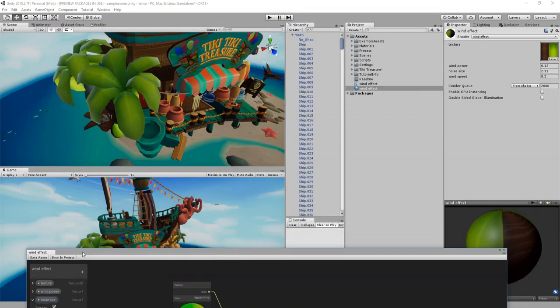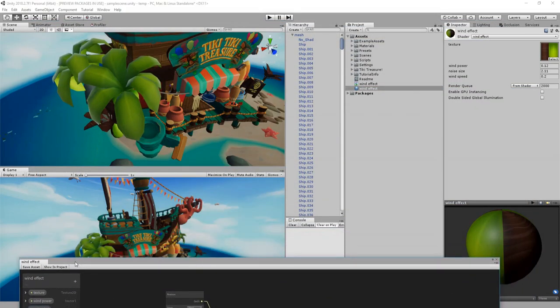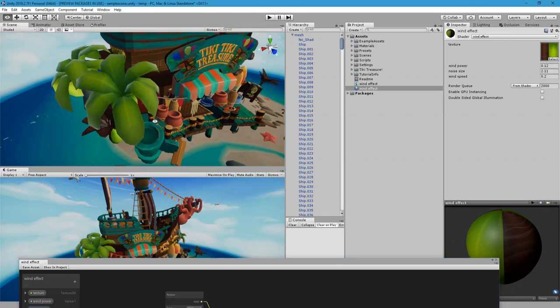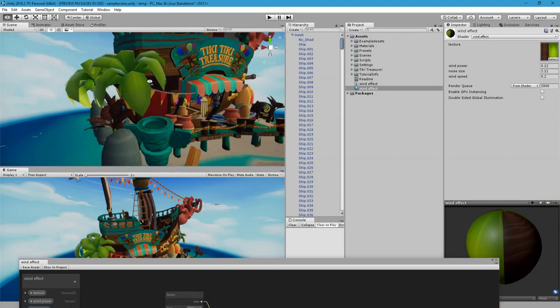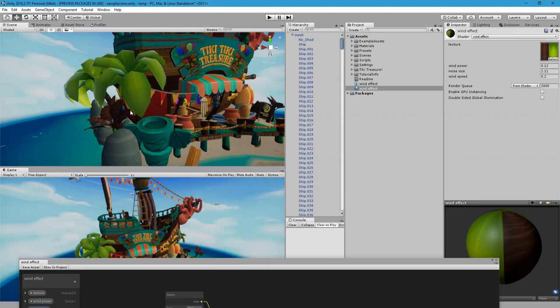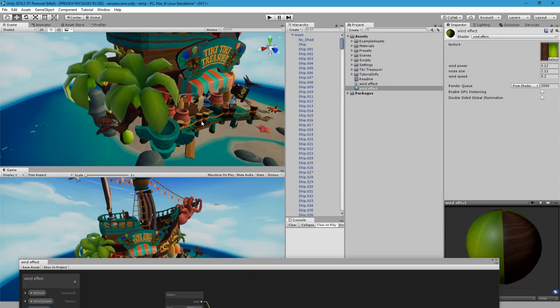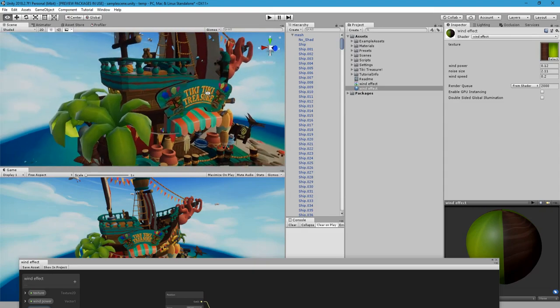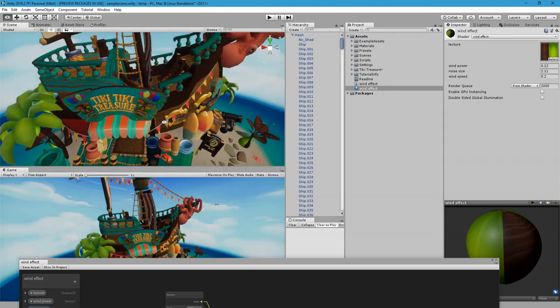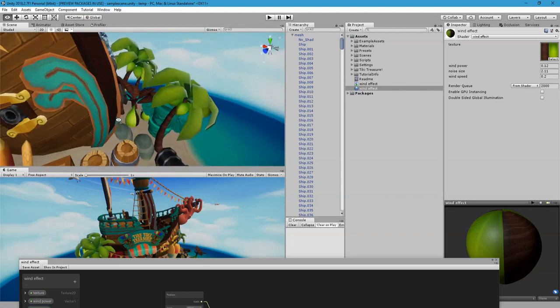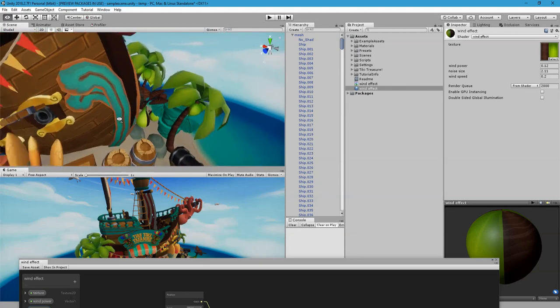And now you can see this is not moving while these are moving. You can tweak that based on some multiplier, but this looks good. And all of them move.